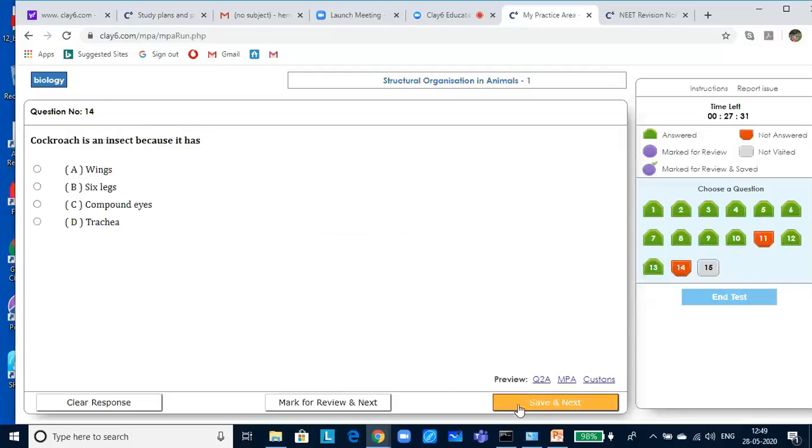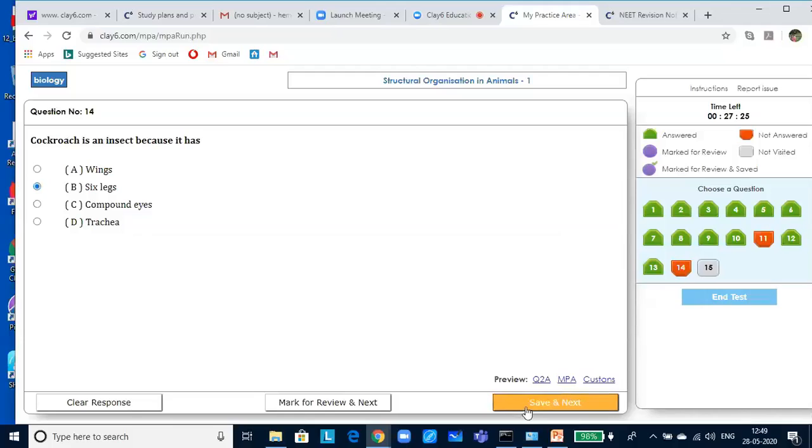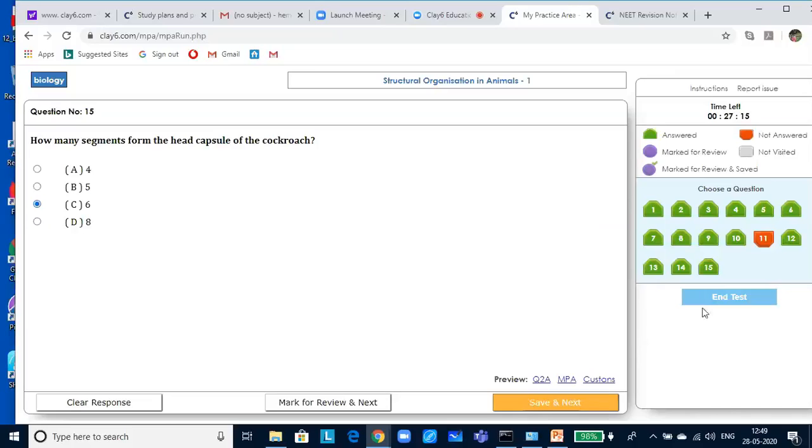The order to which Periplaneta americana belongs is Orthoptera. Cockroach is an insect because it has six legs. How many segments form the head capsule of the cockroach? Six. Let me end the test.